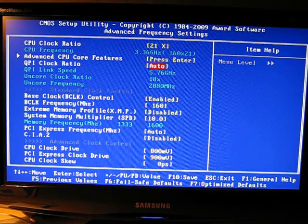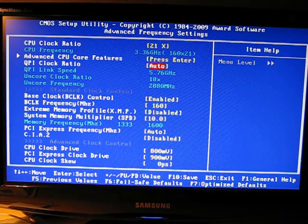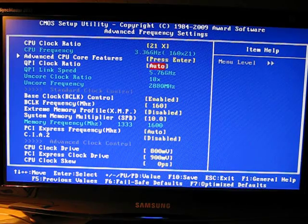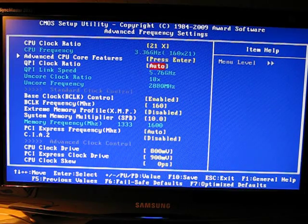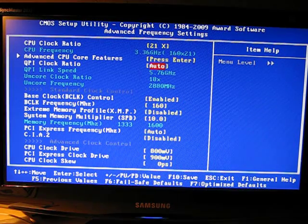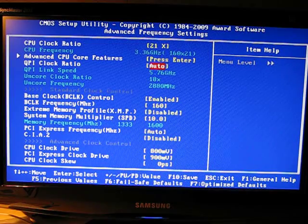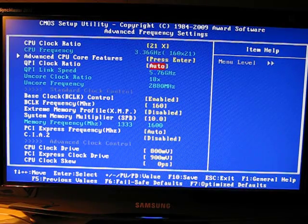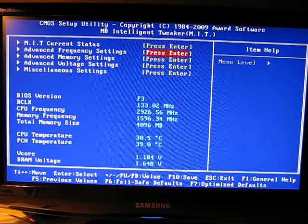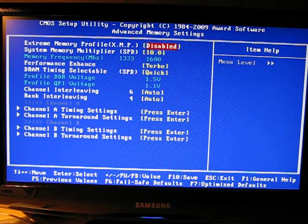For this small of an overclock you can leave your QPI clock ratio the same. If you go much higher you might want to change it to the lowest setting you have.